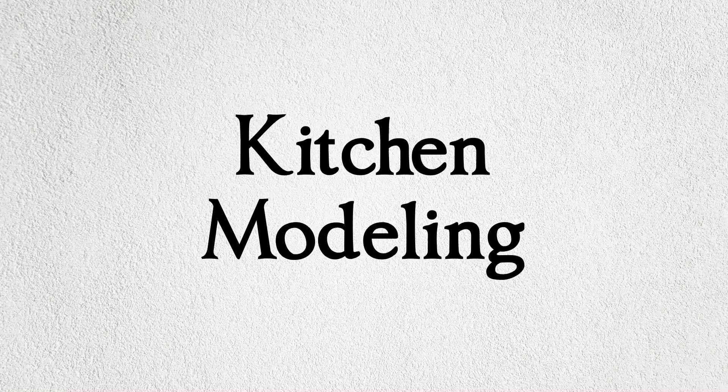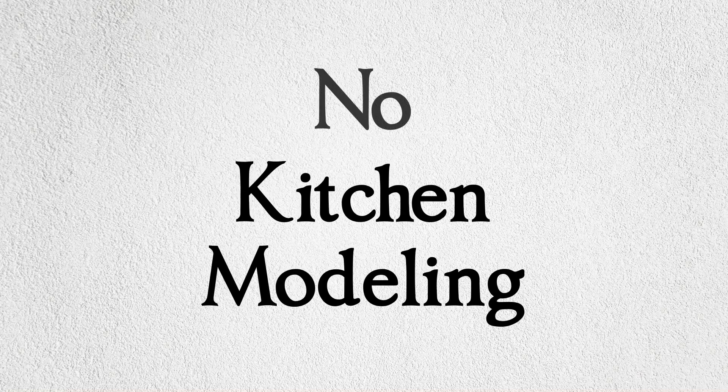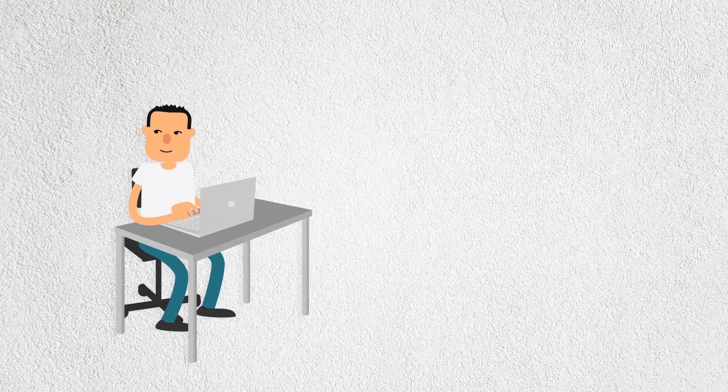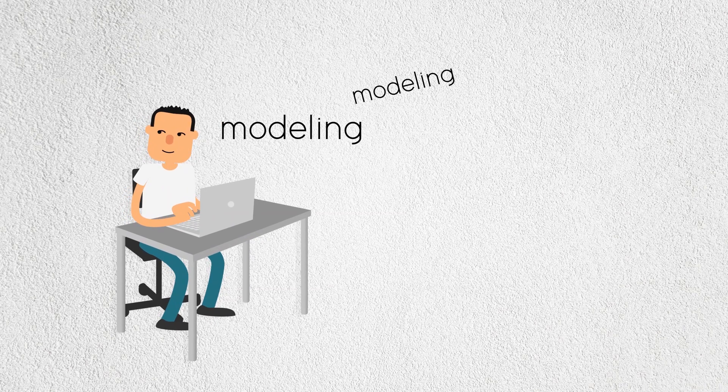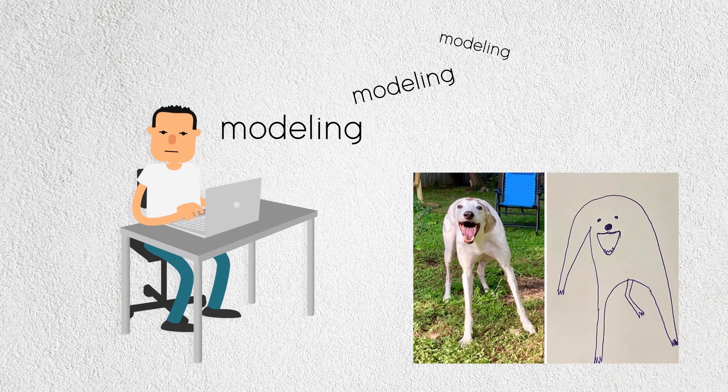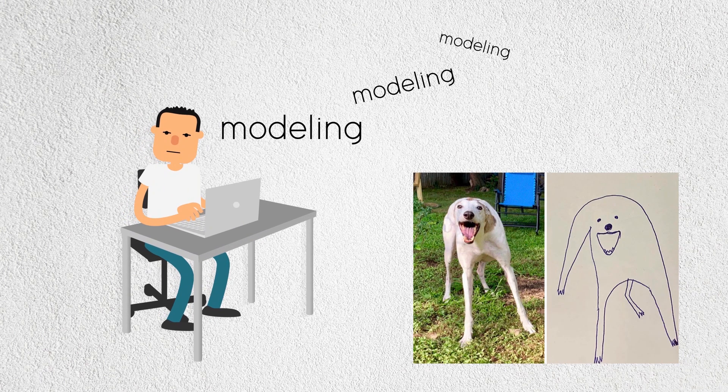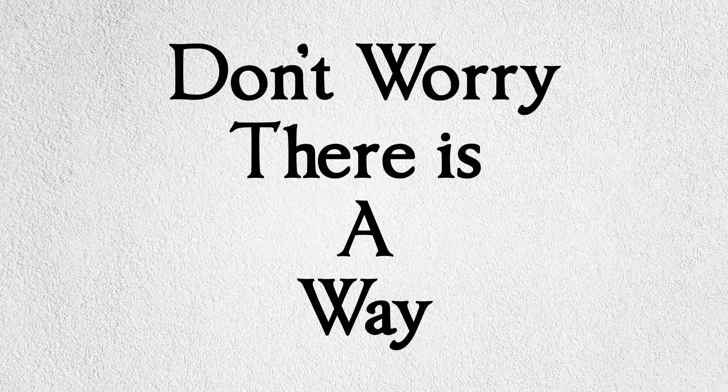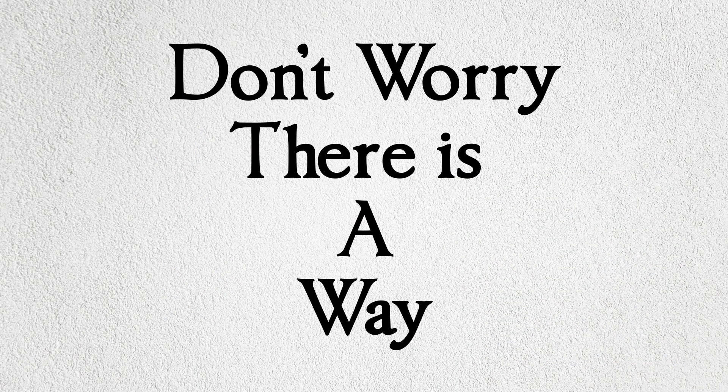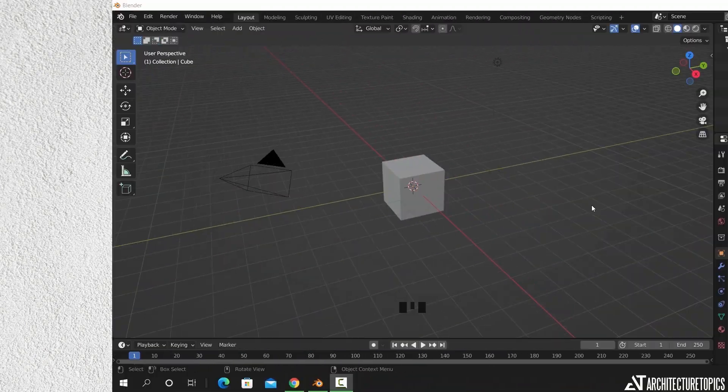So let's talk about modeling kitchens without any modeling skills. There will be a time when you need to model an interior scene and you have something in mind but end up with a bad version of it. In this case, don't model it, do it the lazy way.